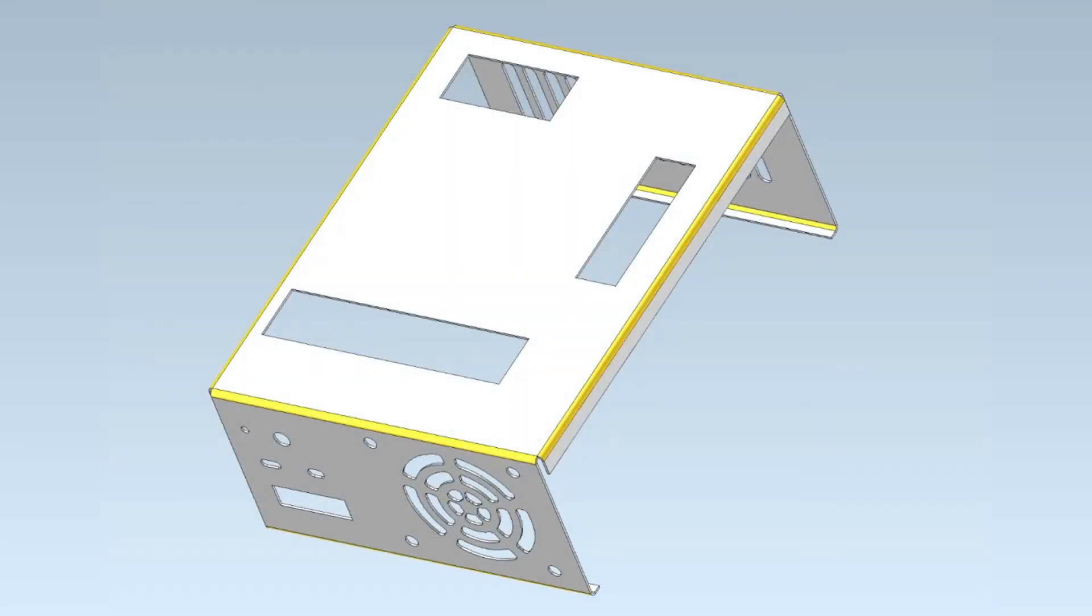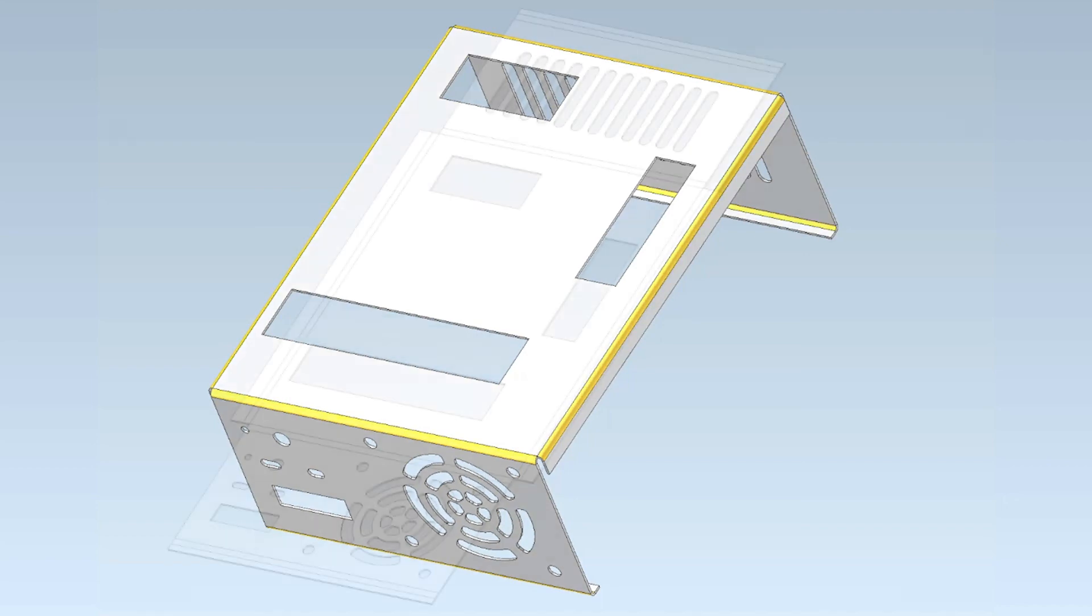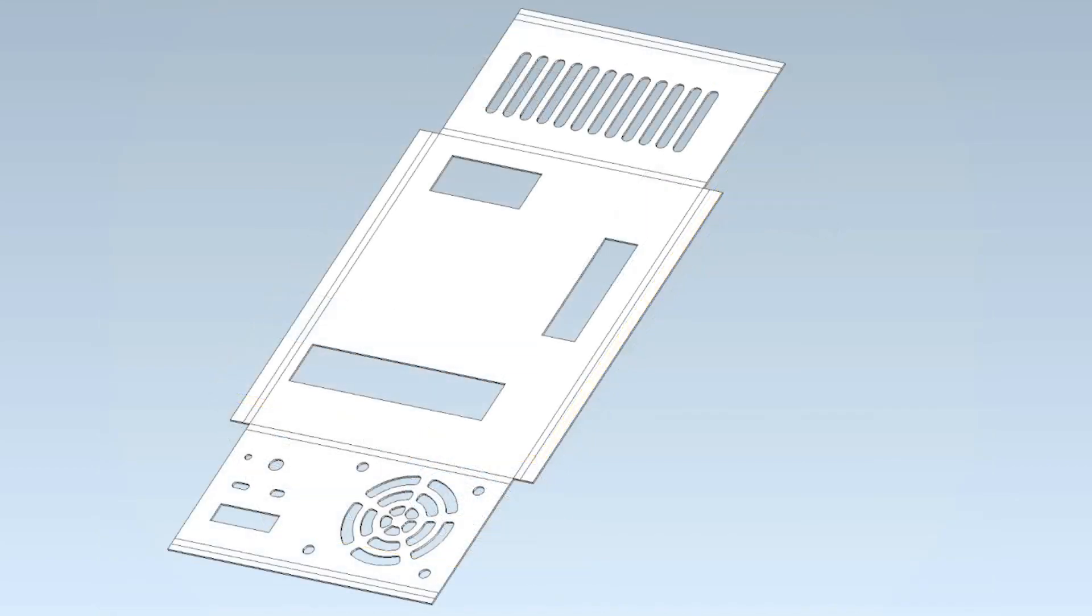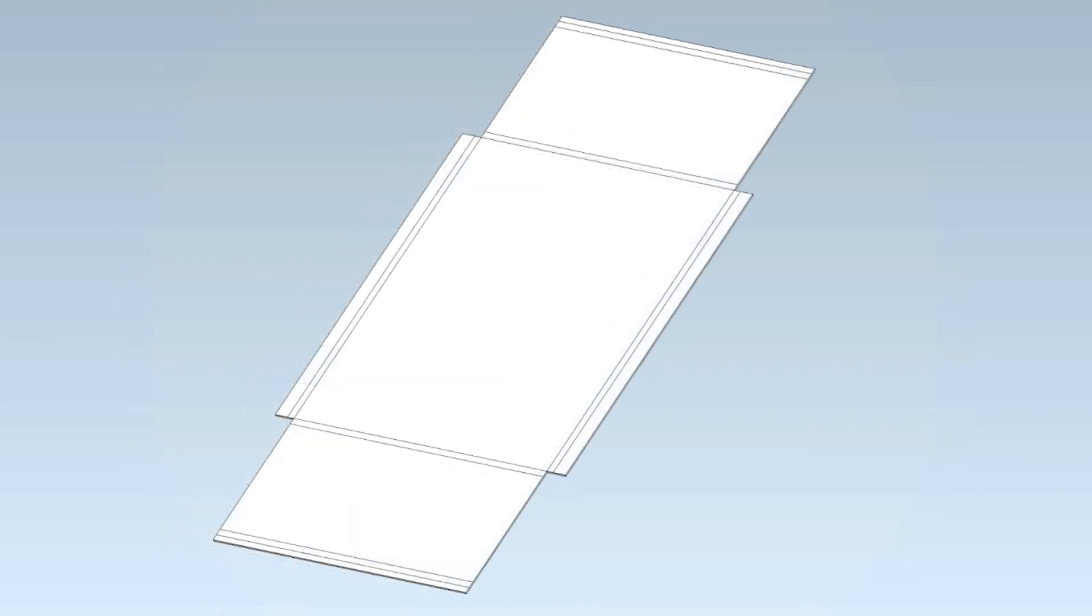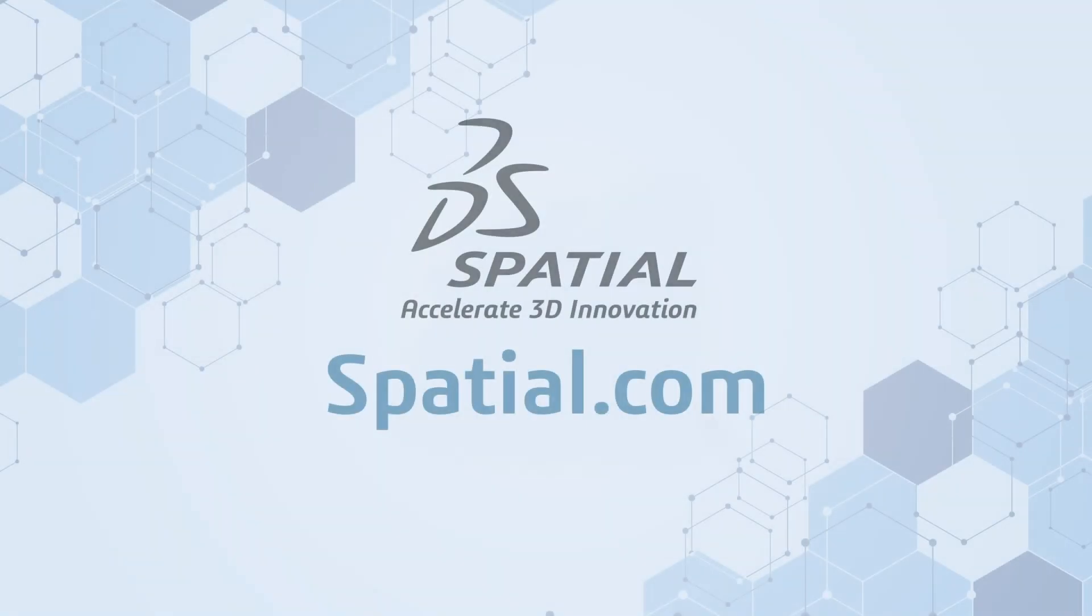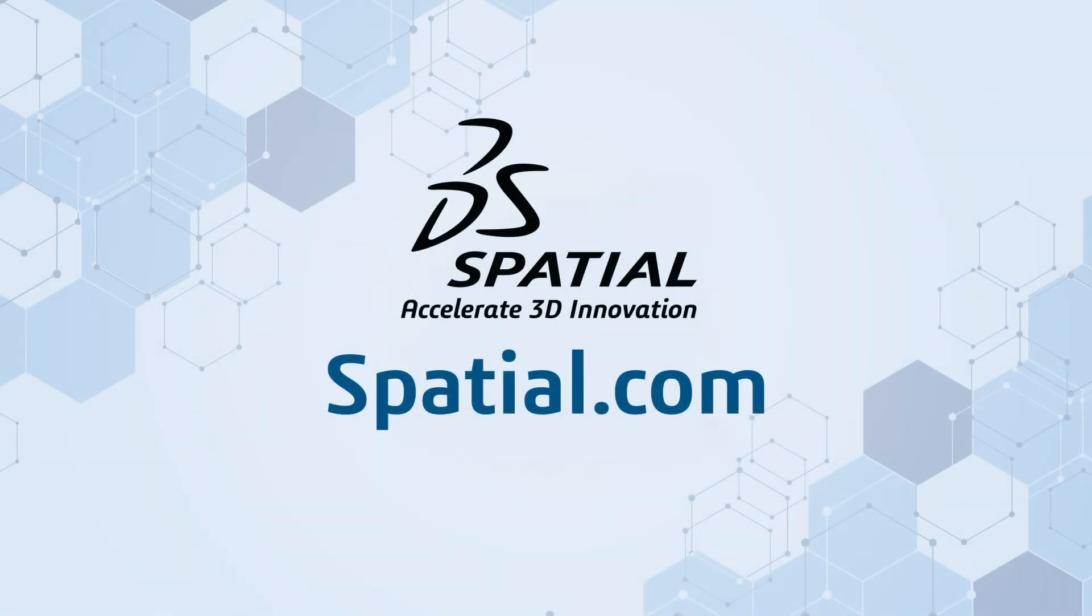In this example for a sheet metal part, CGM Modeler handles the entire workflow of recognizing bends, unbending, detecting features like holes and other cutouts, removing these features, and determining the size of the sheet metal blank required to make the housing. Visit our website today for more details on how CGM Modeler can automate your sheet metal manufacturing workflows.